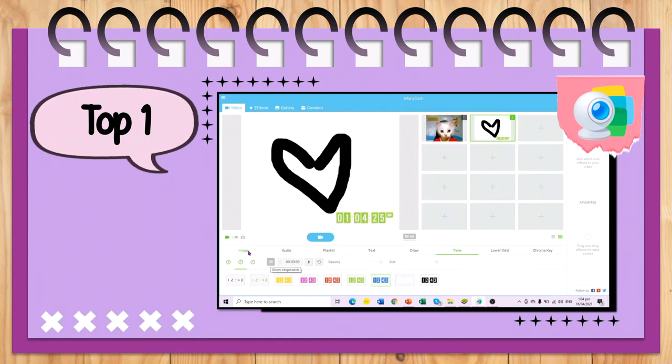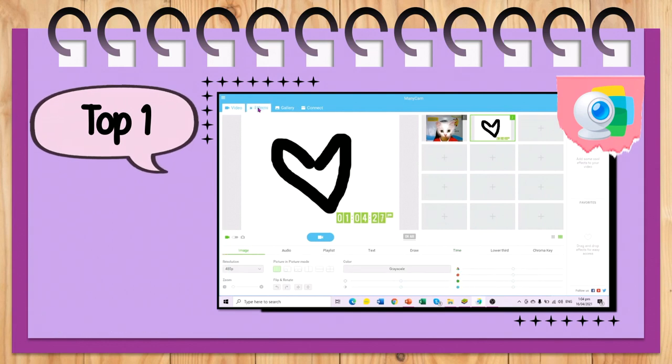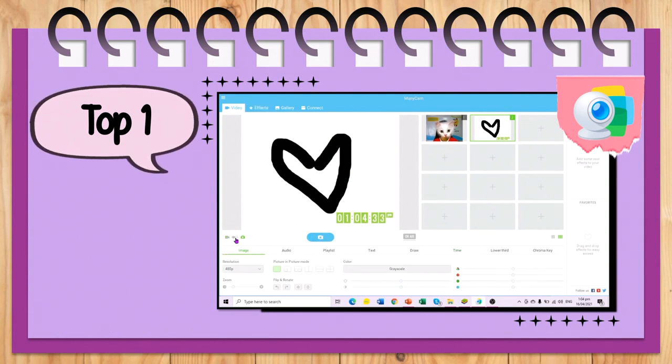That's it! Don't forget to subscribe and hit the bell button below to be updated. See you!